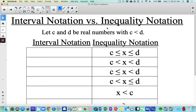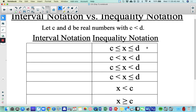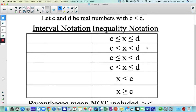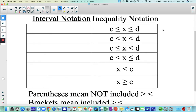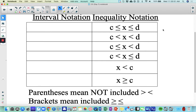To review interval notation and inequality notation: C and D are going to be real numbers where C is smaller than D. We'll review how to convert between interval and inequality notation.